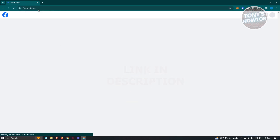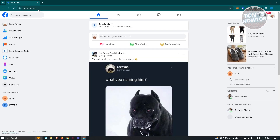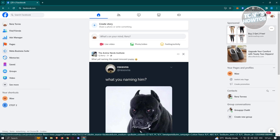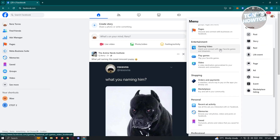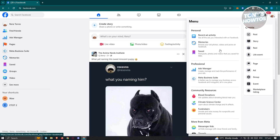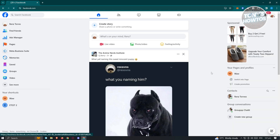So the first thing we need to do is go to facebook.com and login to our account. From here, we need to access Meta Business Suite. On the left section you should usually see Meta Business Suite, but if you don't, click on the menu icon next to the messenger icon. When you scroll down a bit you should be able to see Meta Business Suite.